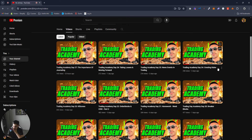All right, what is going on everybody? Welcome to day 28 of the Trading Day Academy, which is the fourth week. This is the homework video for the fourth week, and it's going to be a little bit different than the other three homework videos that we previously had done.